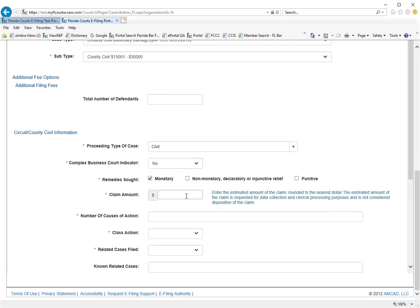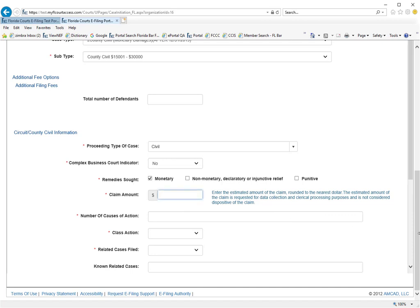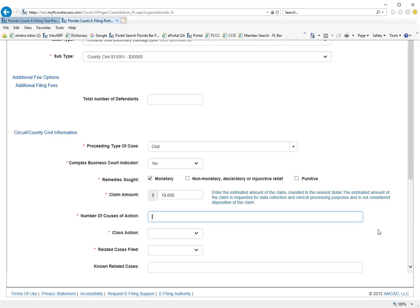And a claim amount. This is a new field that you will have to submit. And when you tab through this field, the portal will automatically add the comma for the proper formatting of your claim amount.